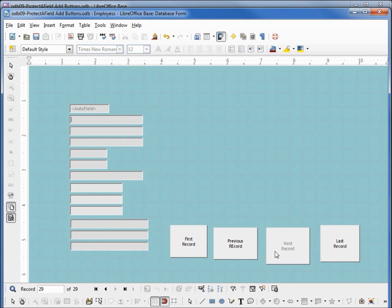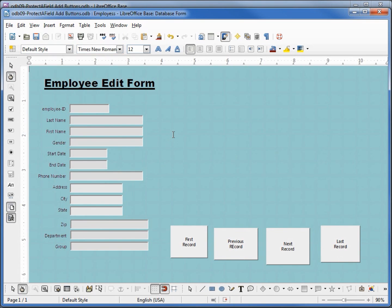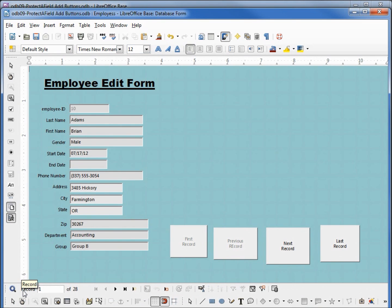And we can see that I had something selected, that's why we lost all the labels. Let me turn that off, clicking off to deselect everything shows us that the labels are still there.